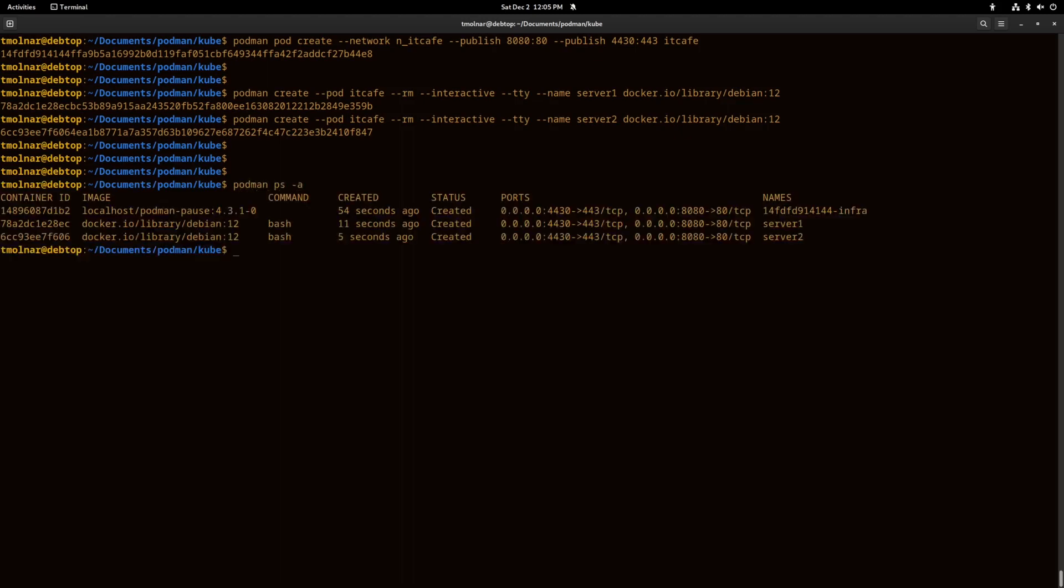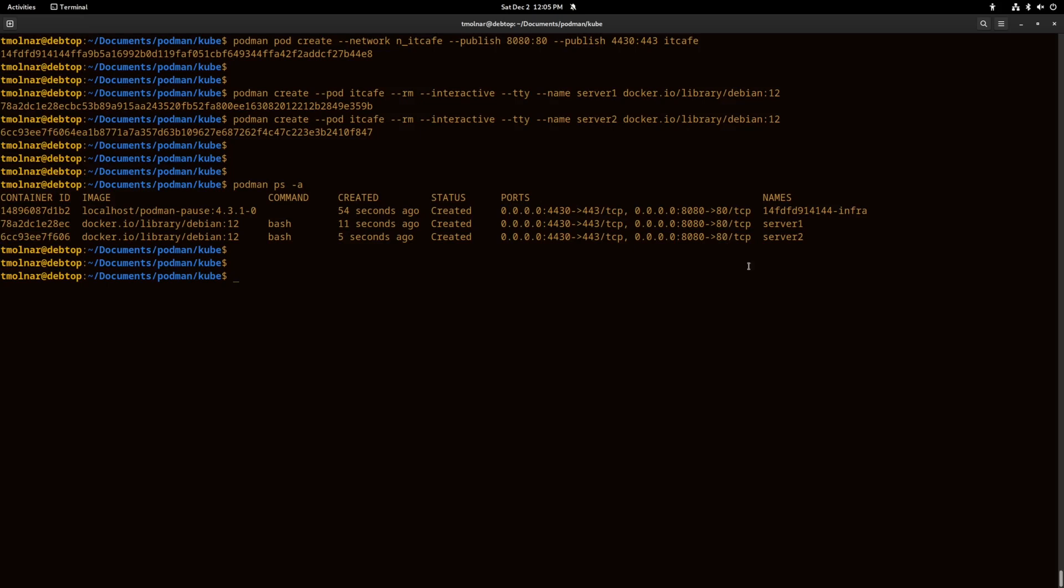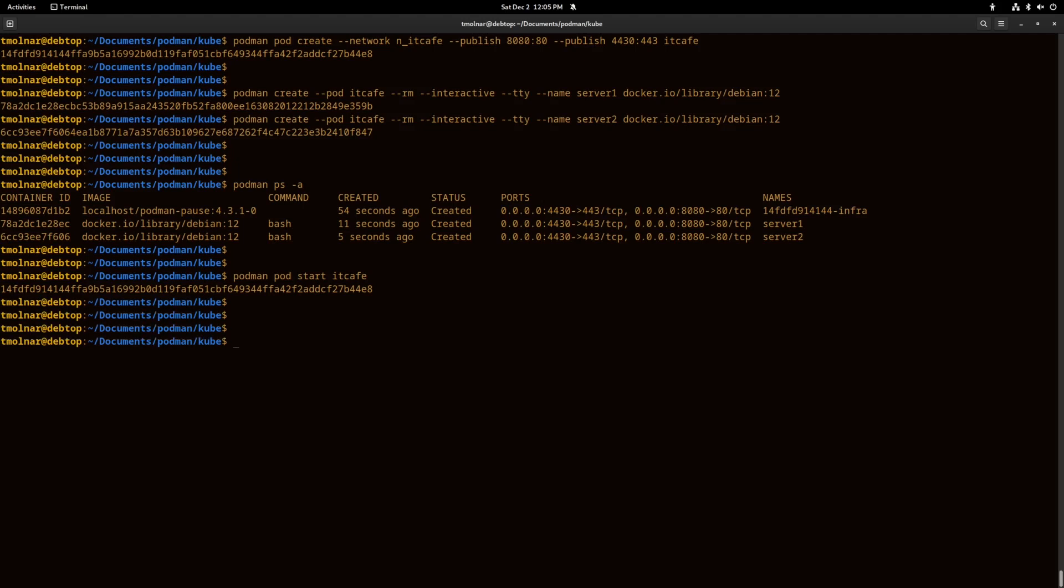As you can see now, both of the ports are published on both of the containers. We can try it with installing Apache in one container and Nginx in the other.